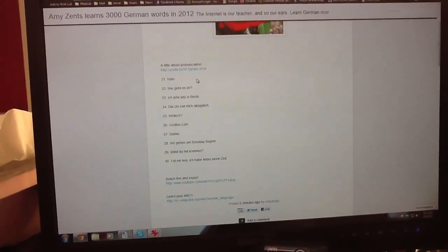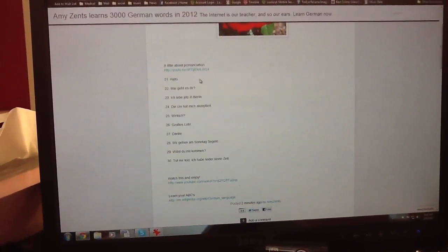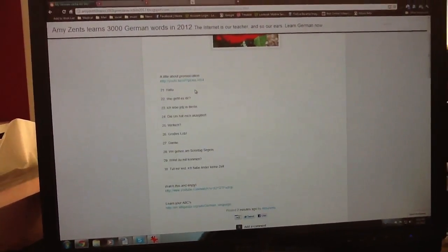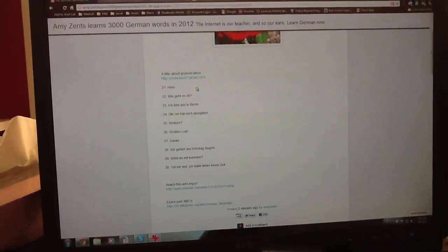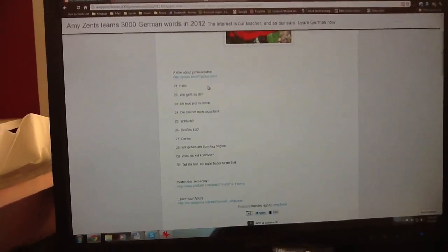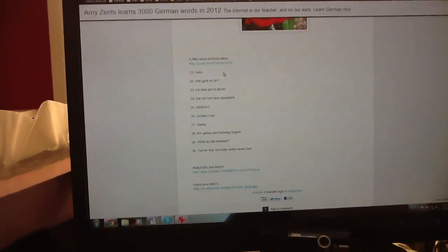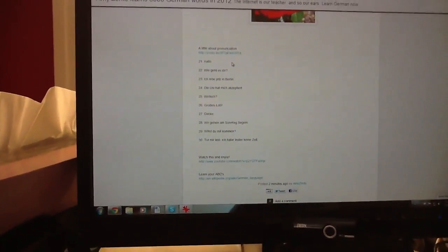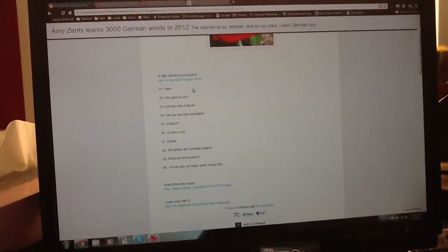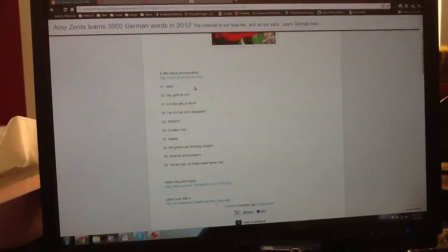I'll link to that on YouTube. And also learn your ABCs when you go to German language. If you scroll down, you'll see the ABC MP3.